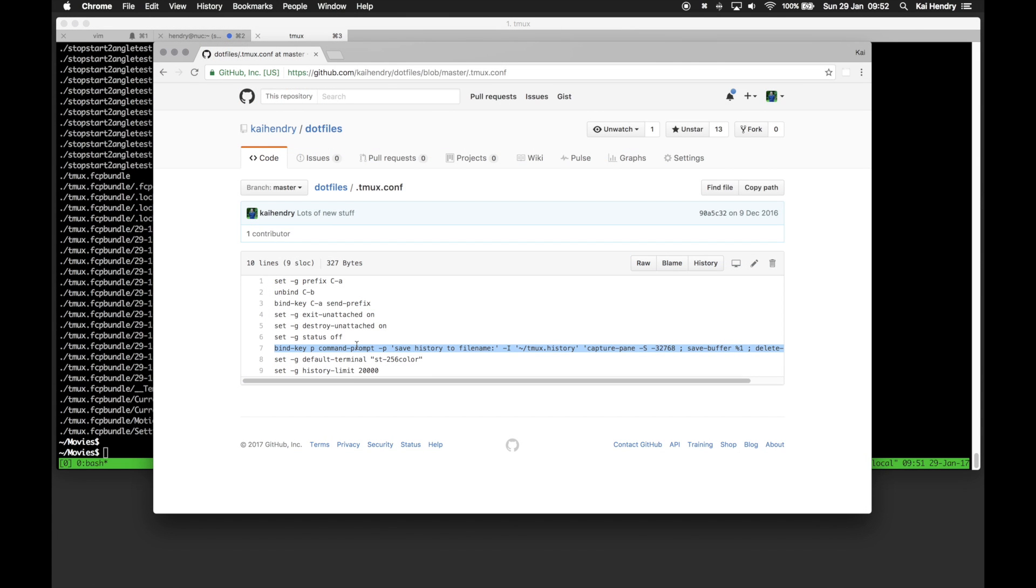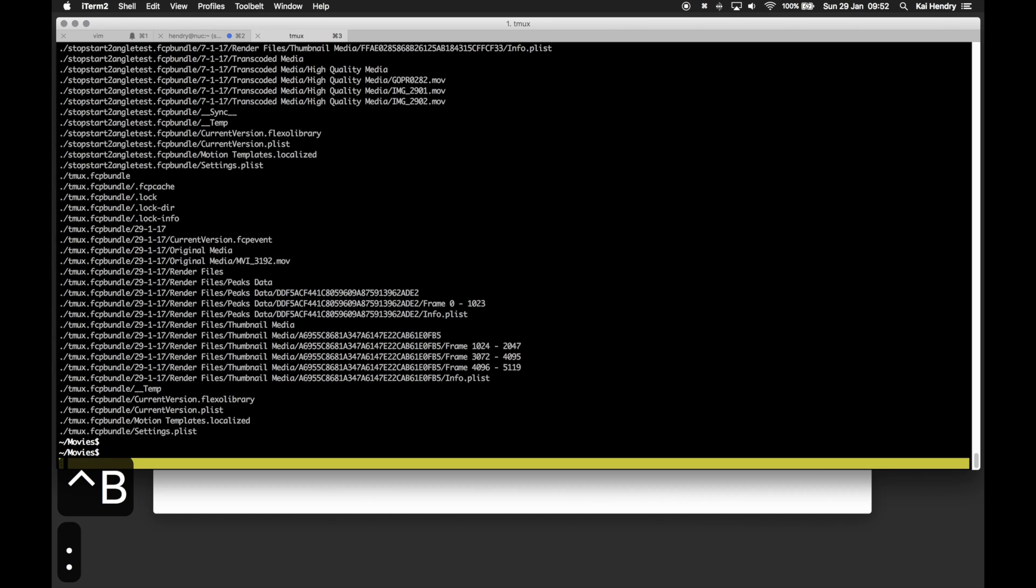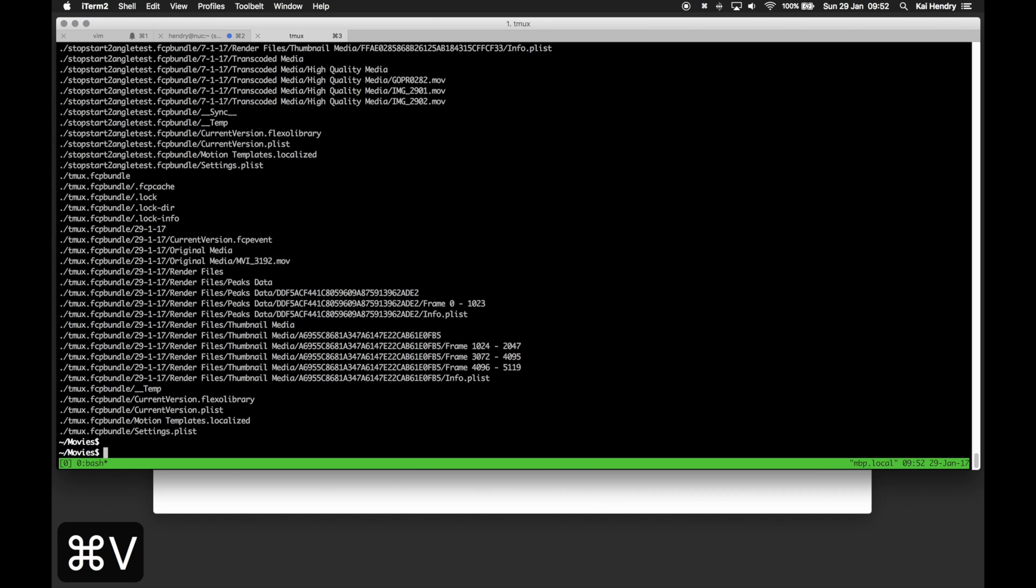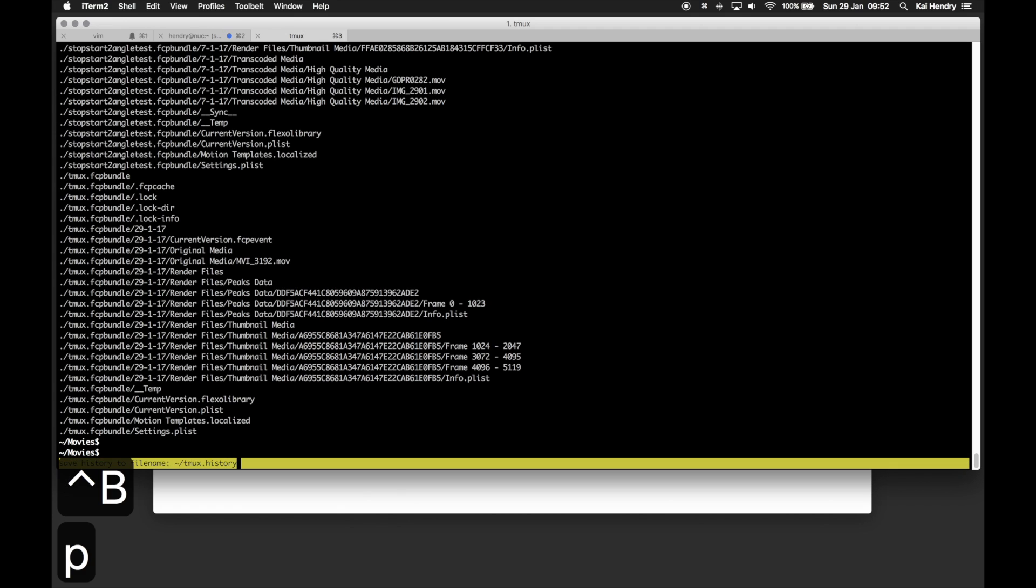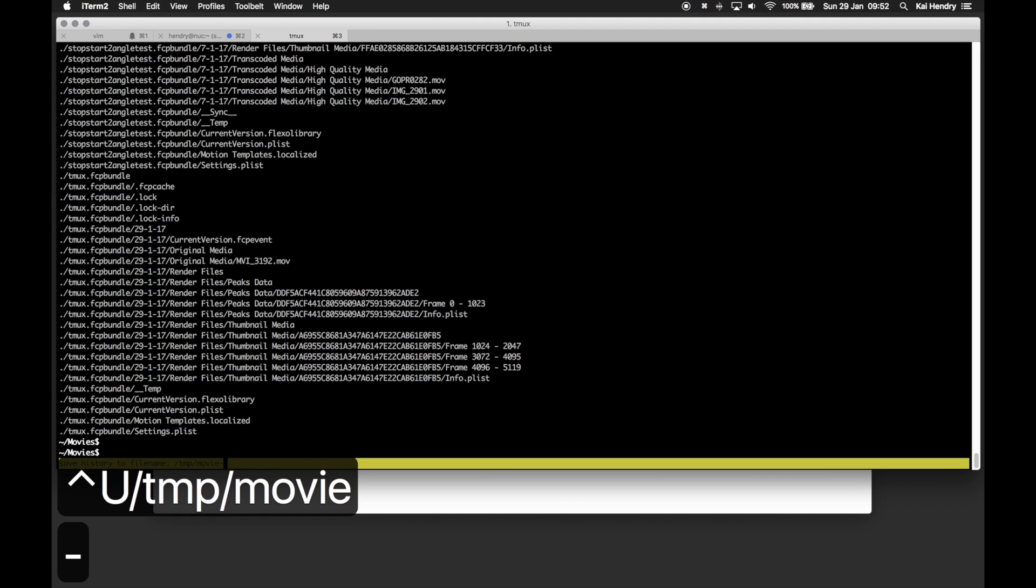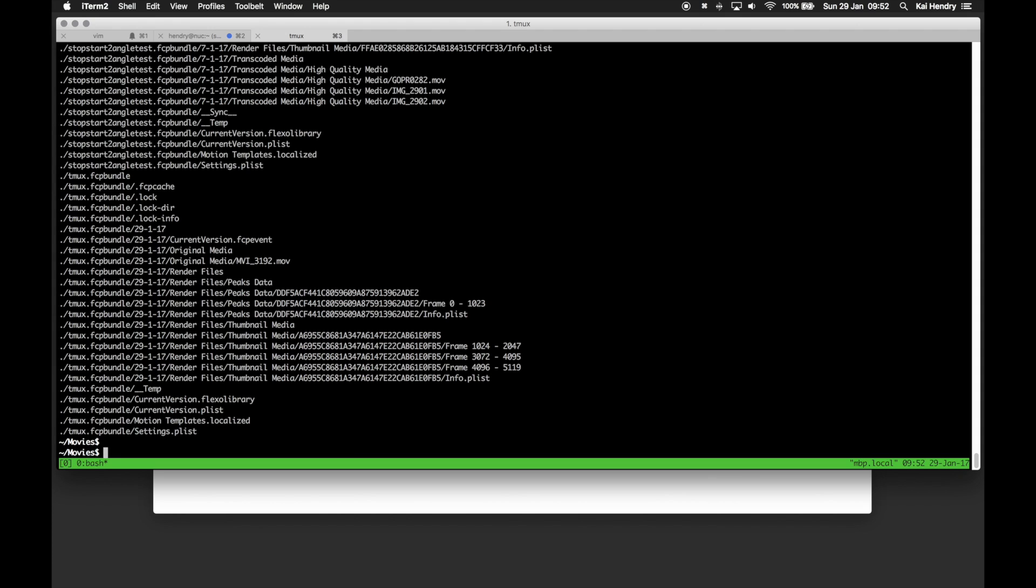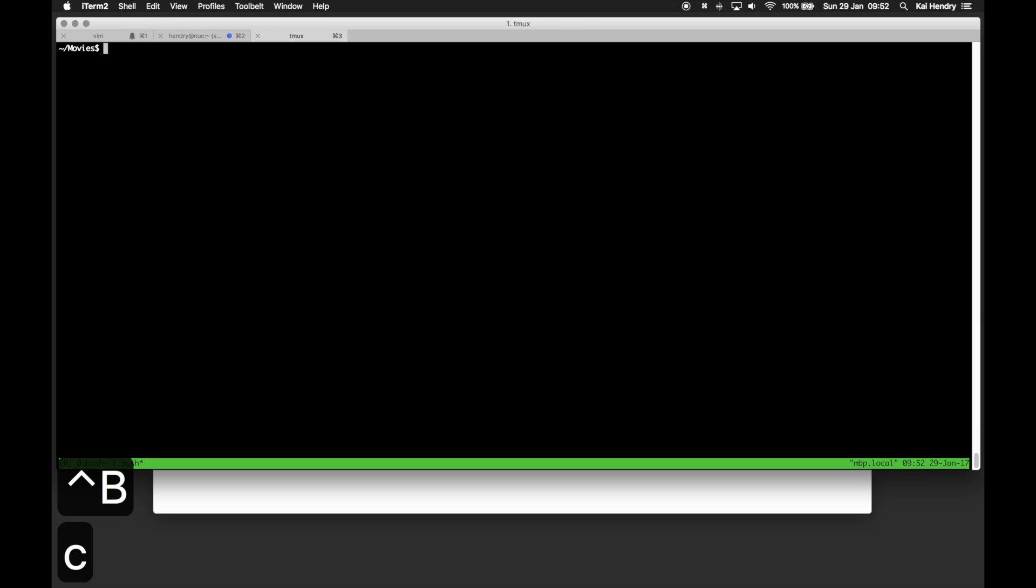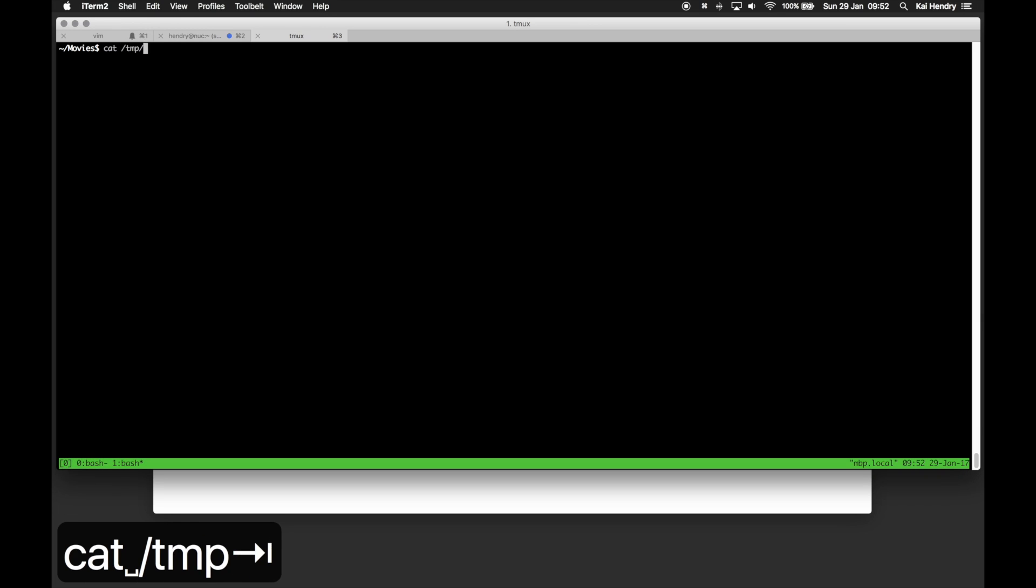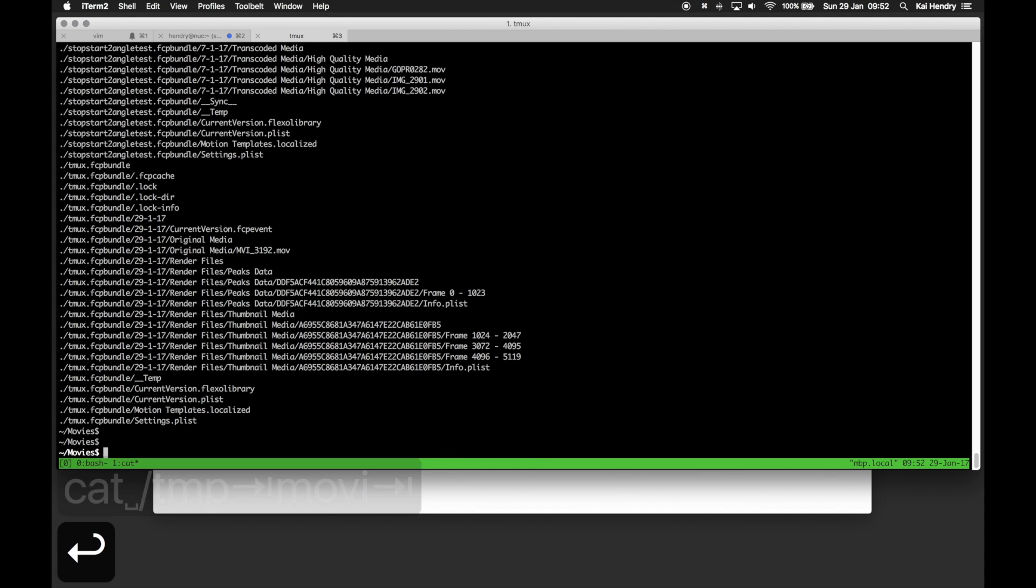Now, admittedly getting that buffer out is a bit tricky, but I have in my dotfile a little rule that makes life easier. Just control B colon to add the command and paste it in there. Now when I use the prefix and P, I can save the whole buffer to file, which I find very useful for bug reports and such things. Just proving to you here that the buffer for that session is all there.